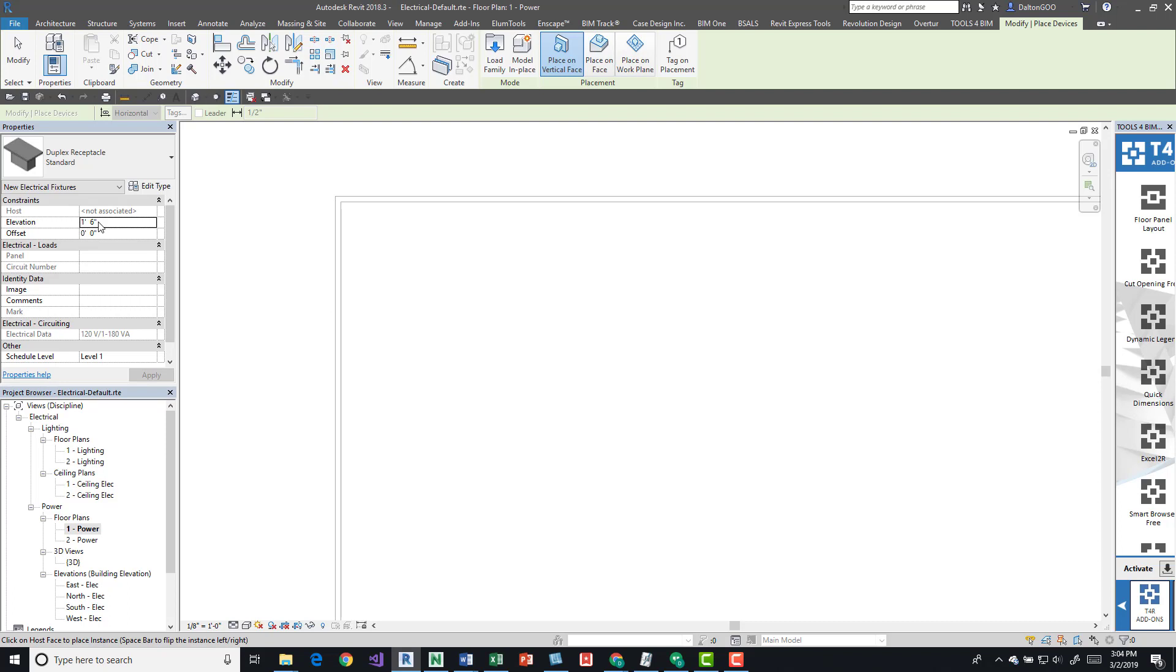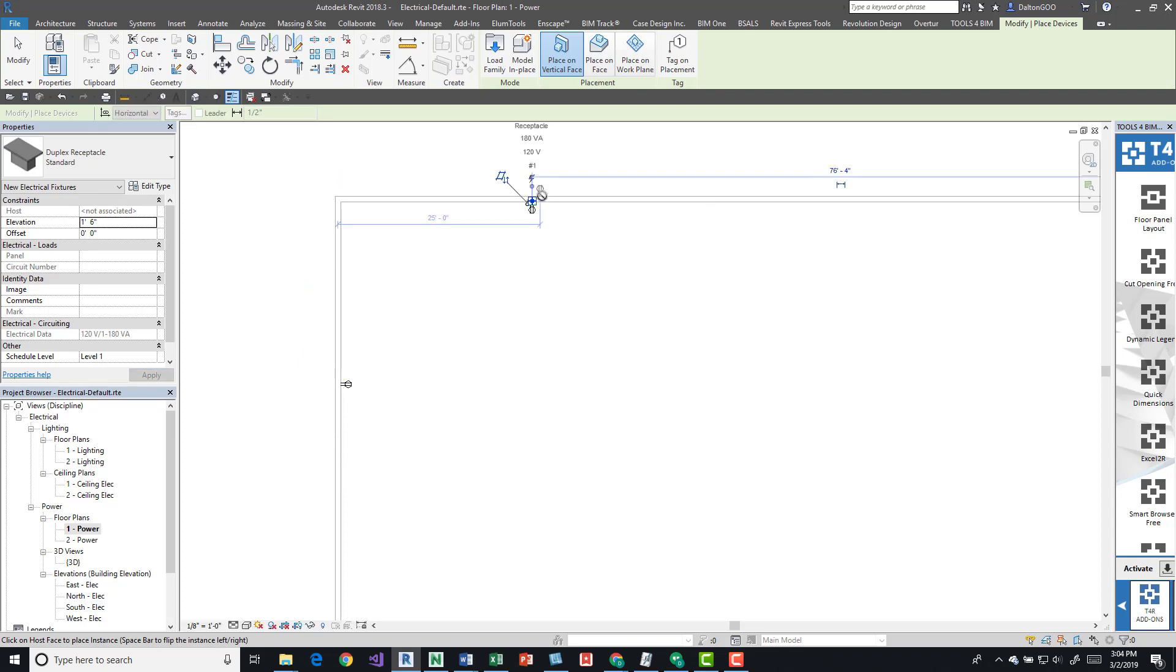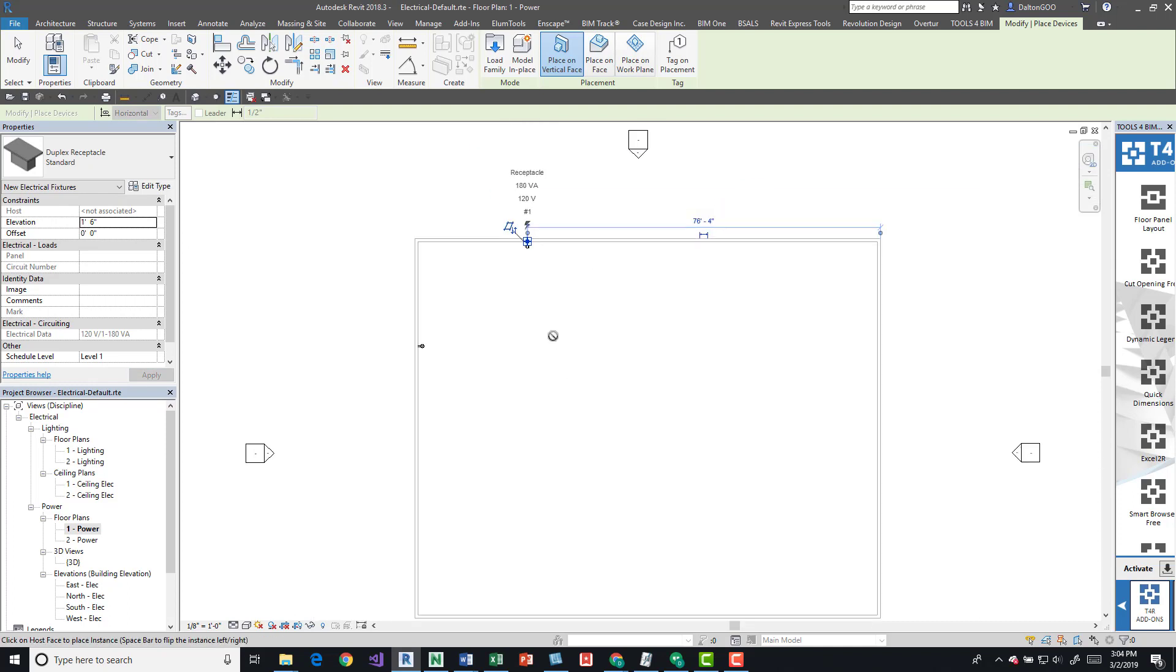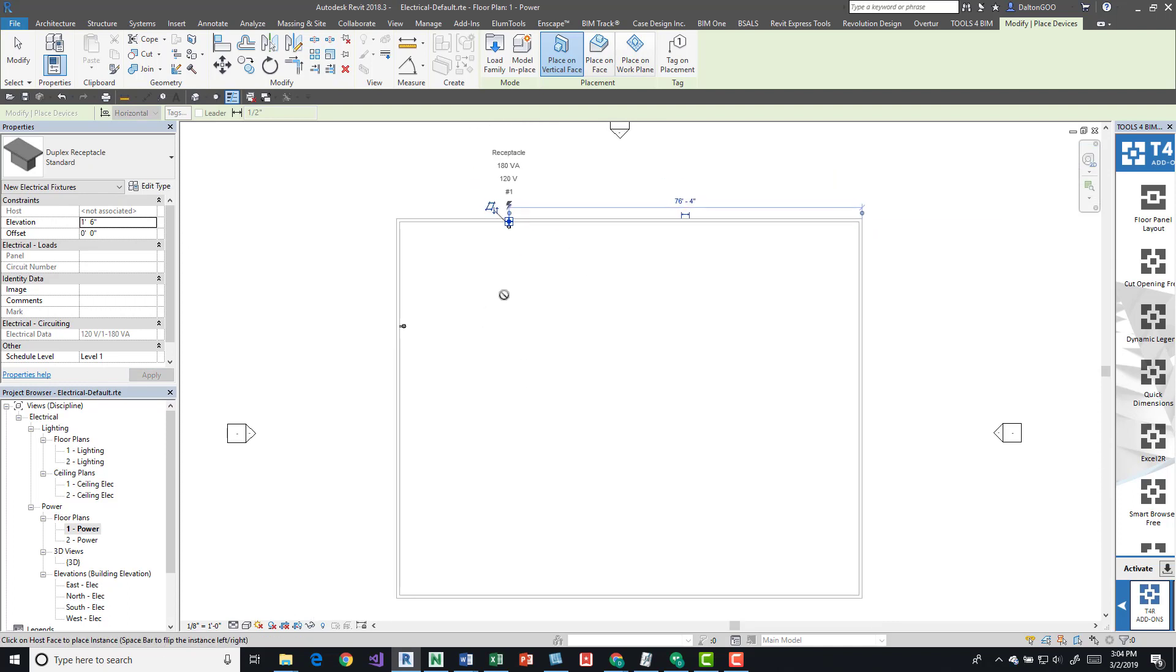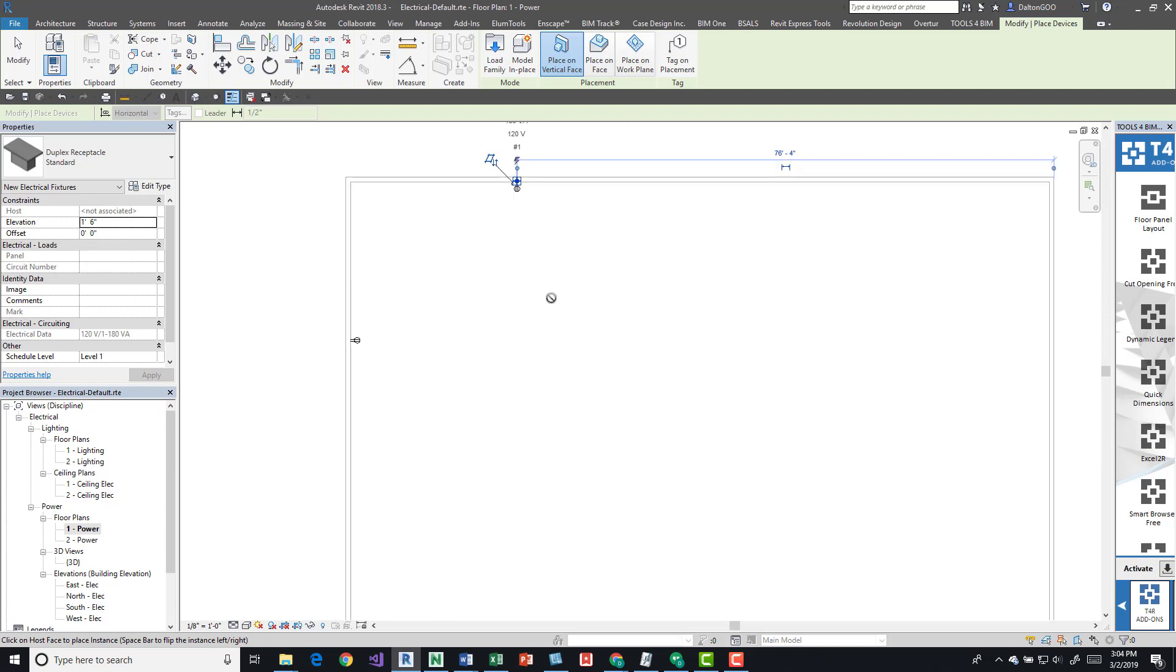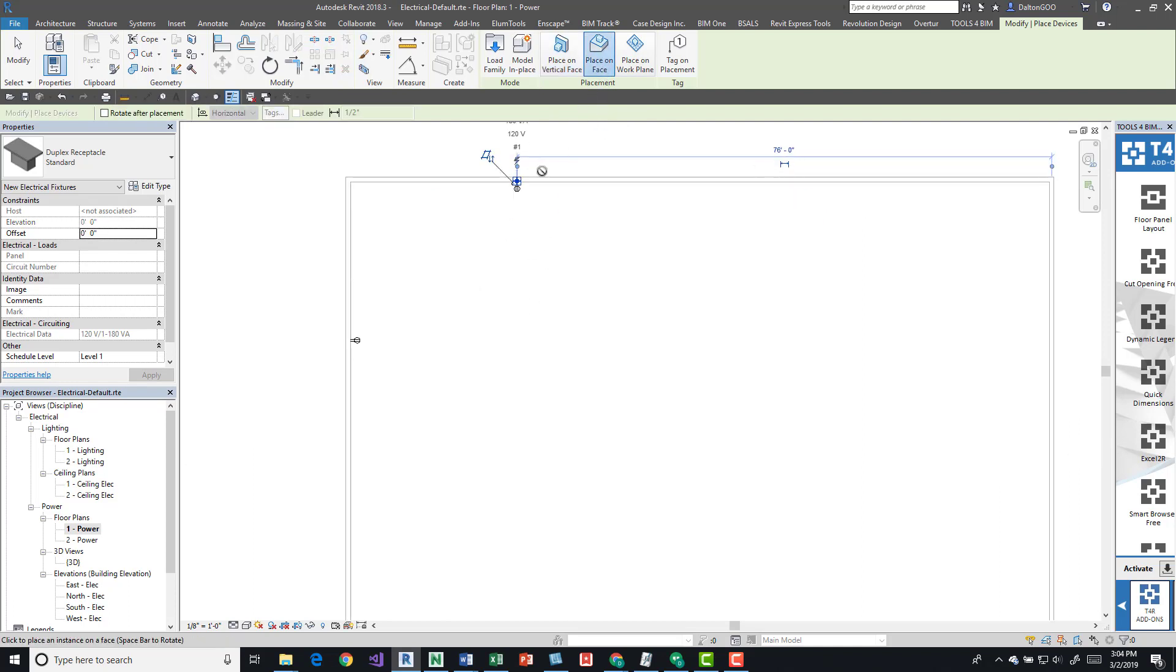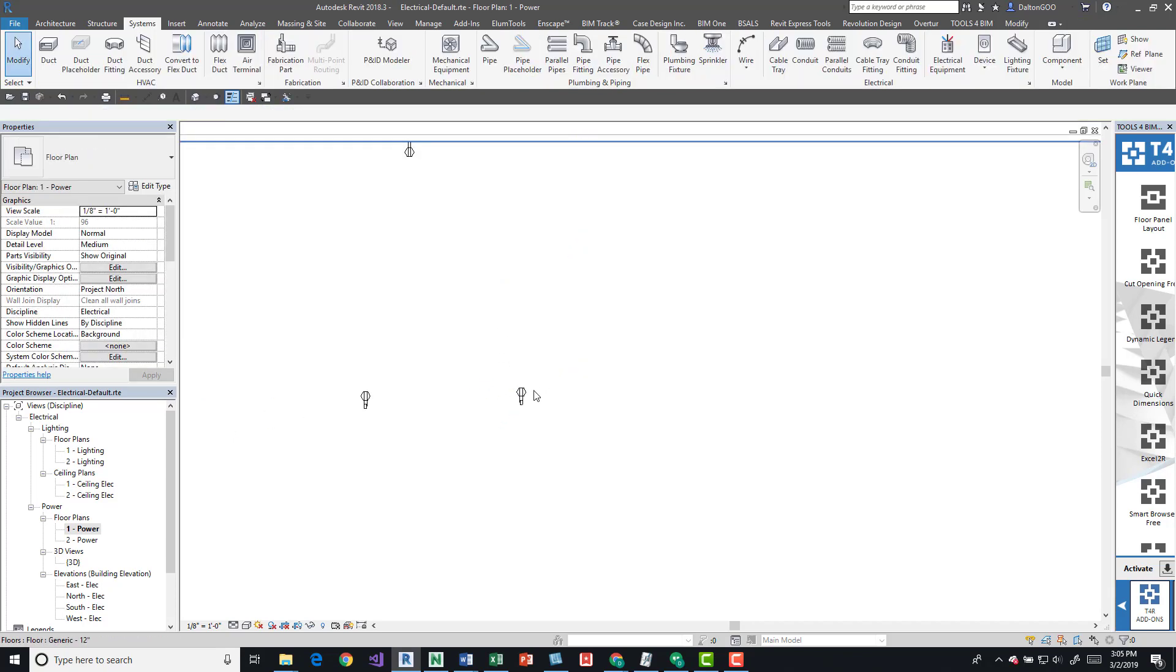We can change the elevation over here. Currently it's set at one foot six inches. Say we want this at four feet, we can come in here and click that. Come back in here, maybe change it back to one and six. Maybe we want to place it over here. This is kind of a very large area, so maybe we want to have some outlets in the middle on the floor. If we come over here and place on face, we can place them in different areas on the floor.